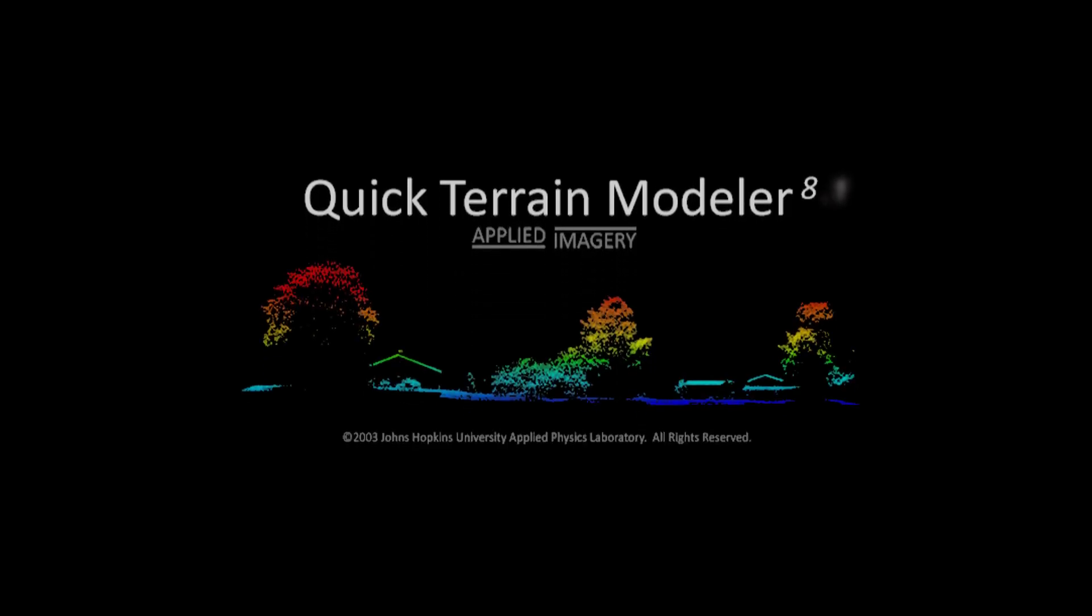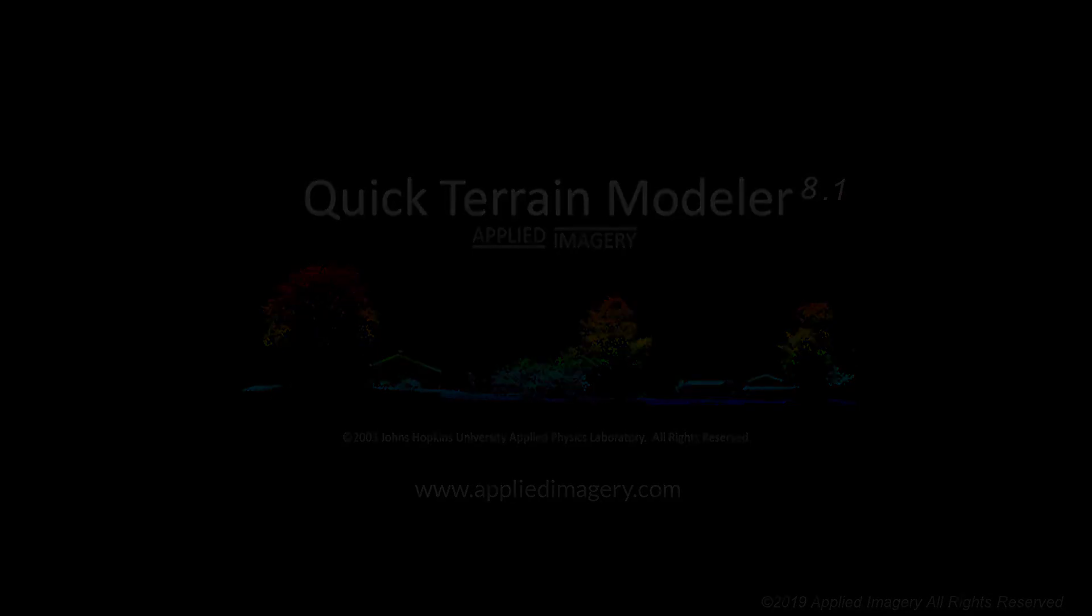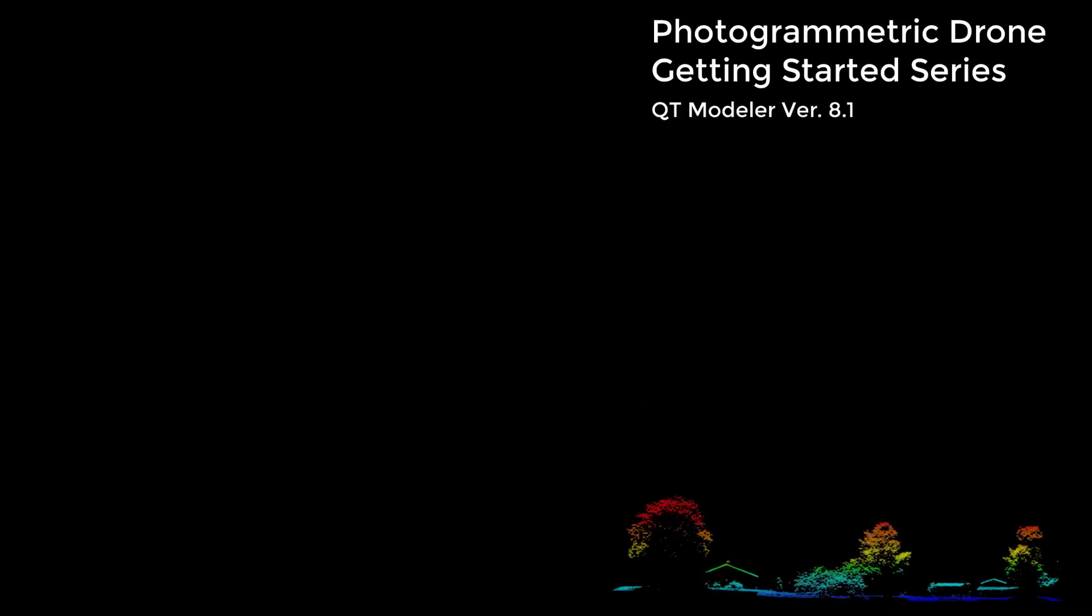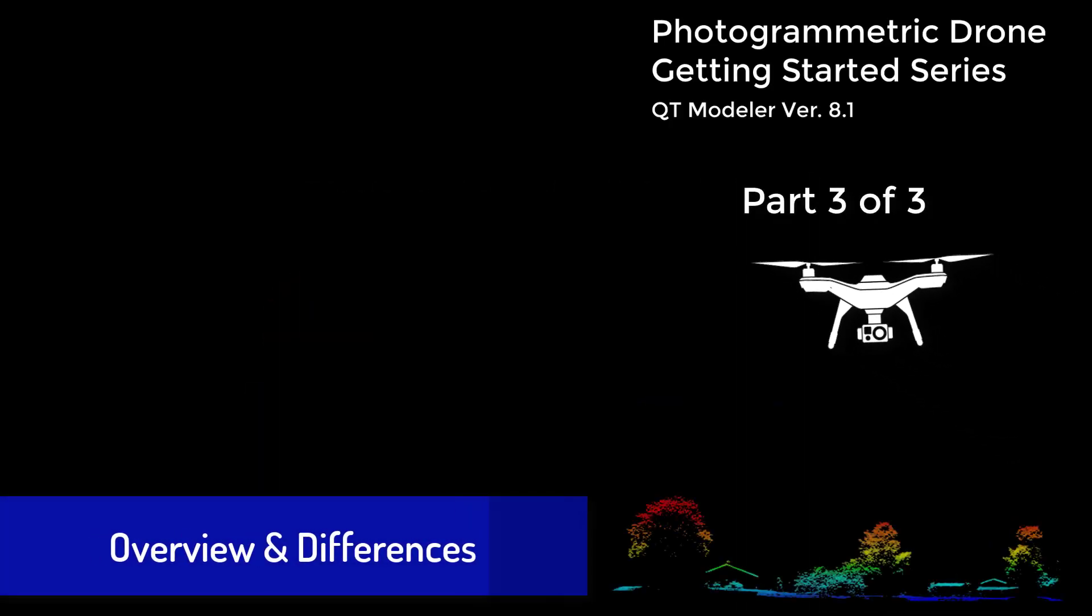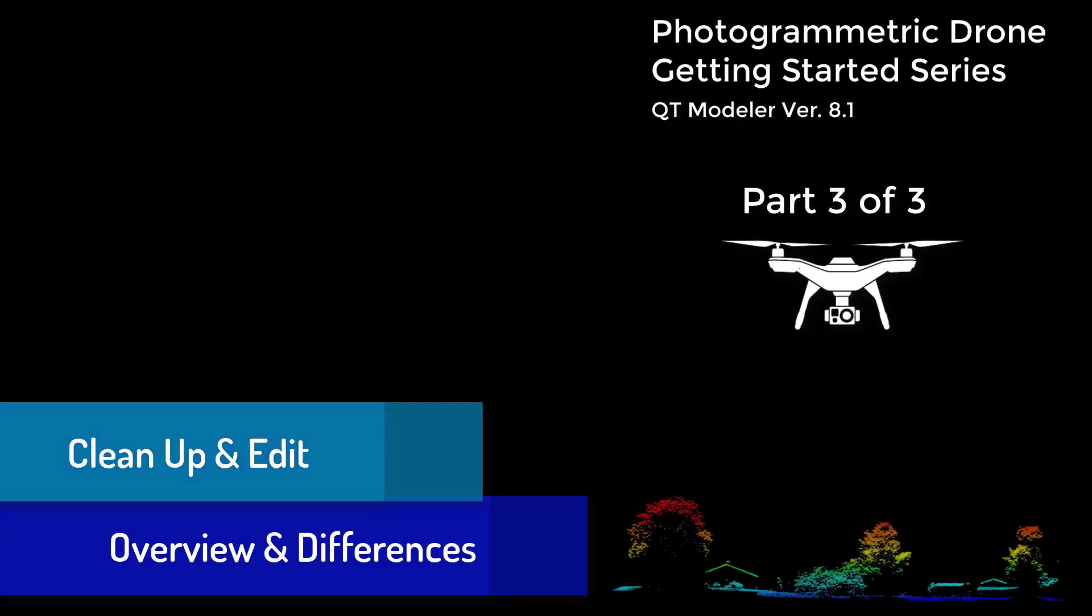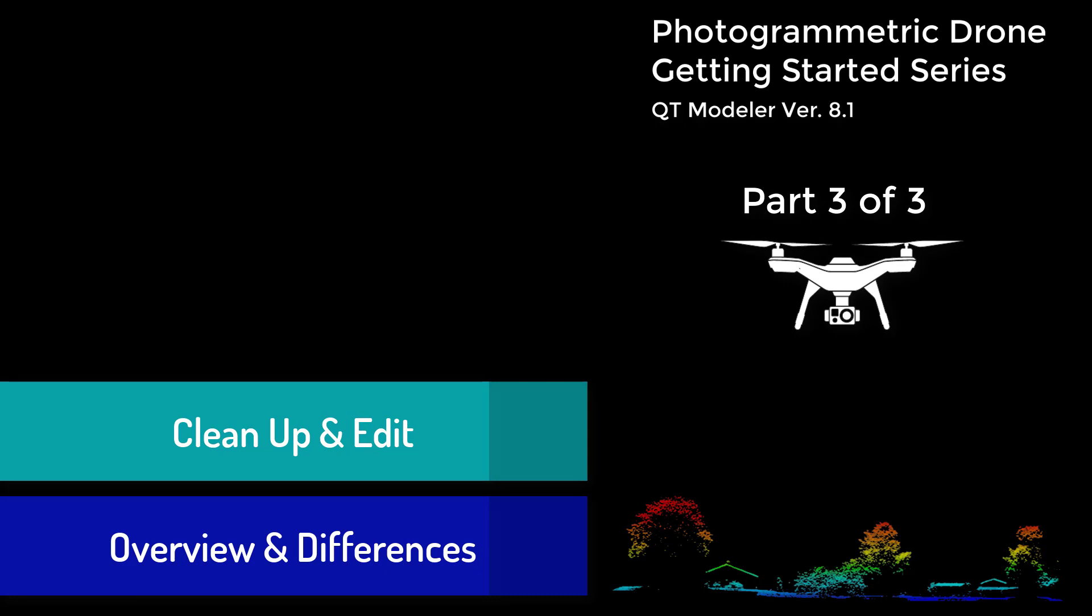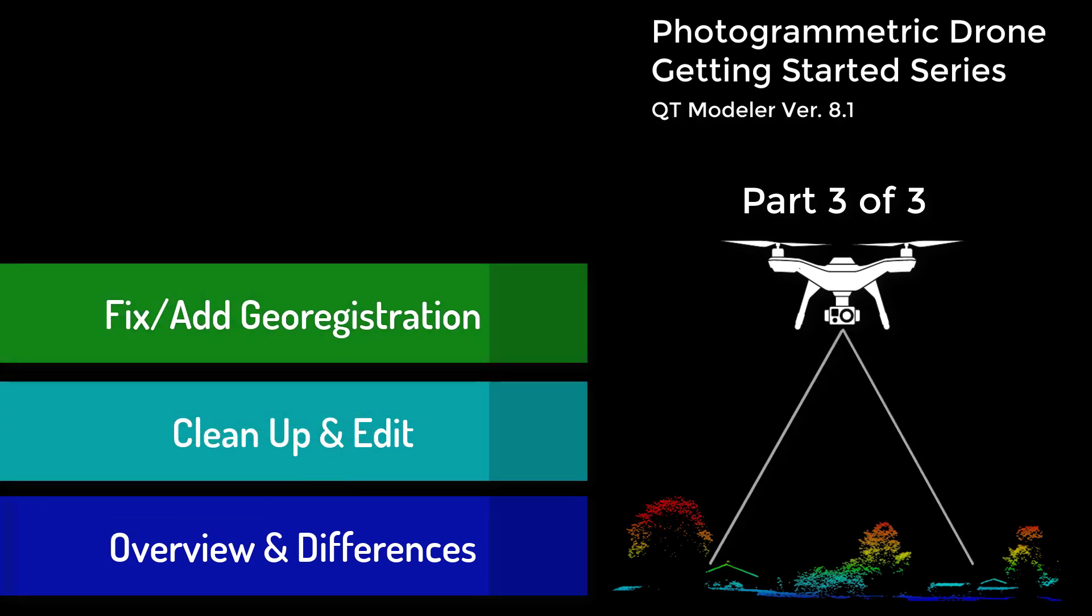Welcome to the Quick Terrain Modeler Photogrammatic Drone Getting Started series. This series discusses the tools and methods in Quick Terrain Modeler to analyze, edit, conduct QAQC procedures, produce products, and share data to meet your photogrammetry needs.